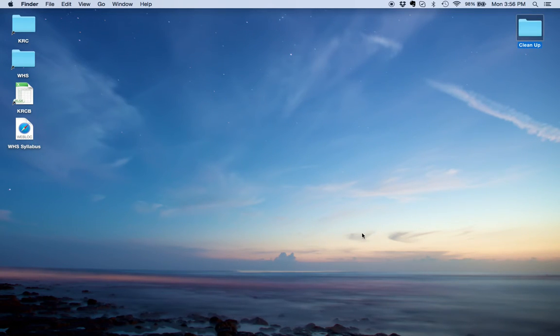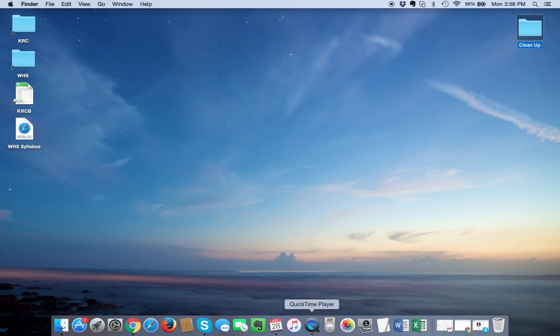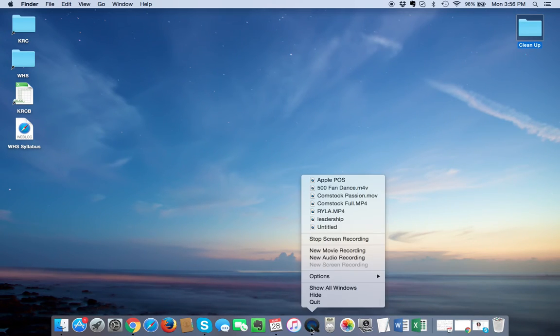All ready to go. Let me know if you need help, but that's the best way, I think, to clean your desktop real quick. Bye.